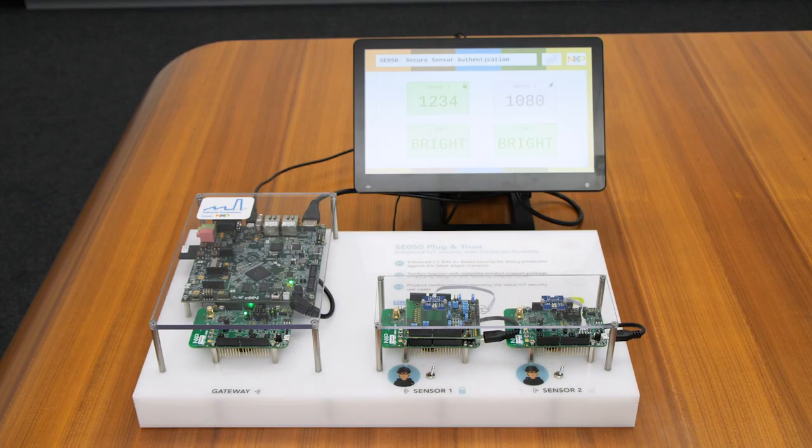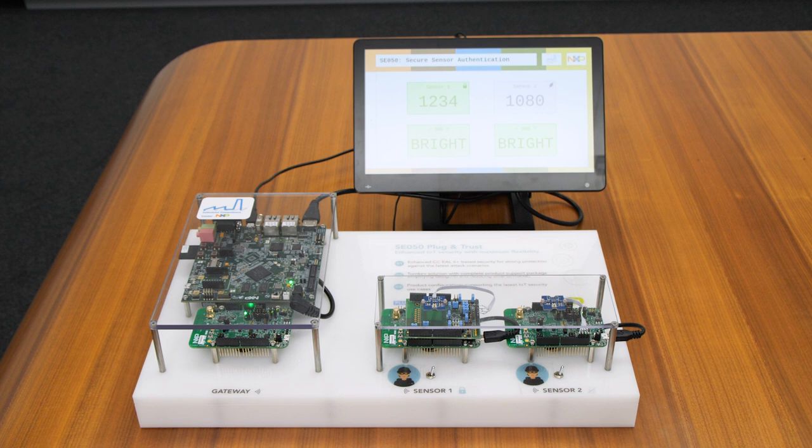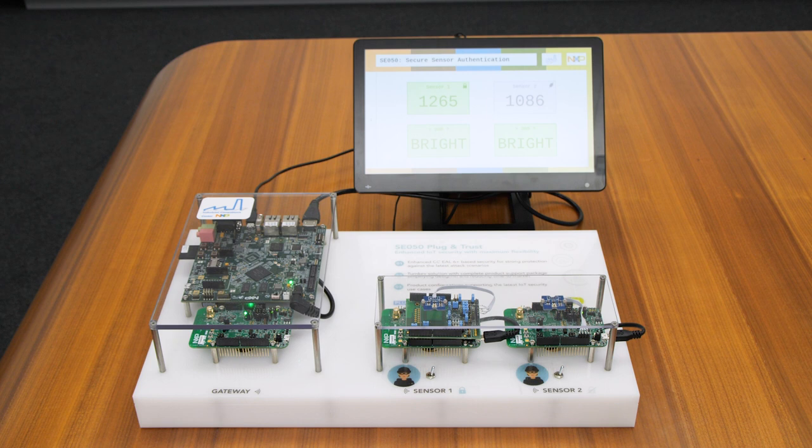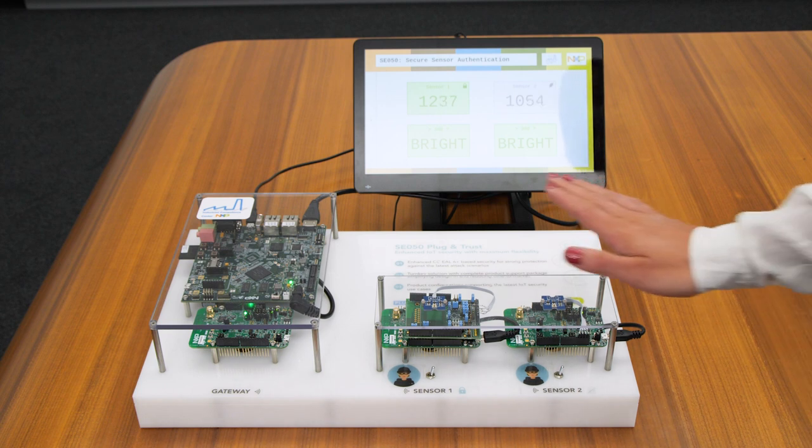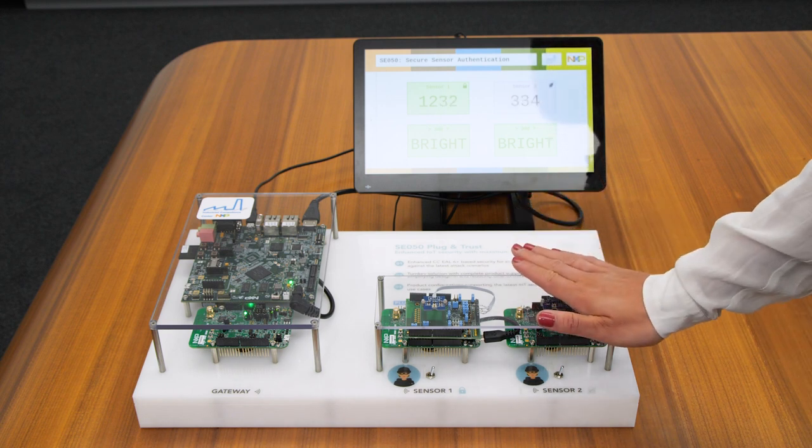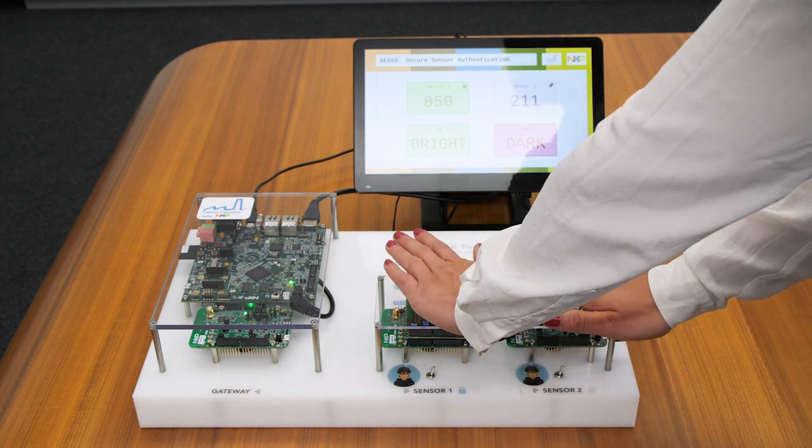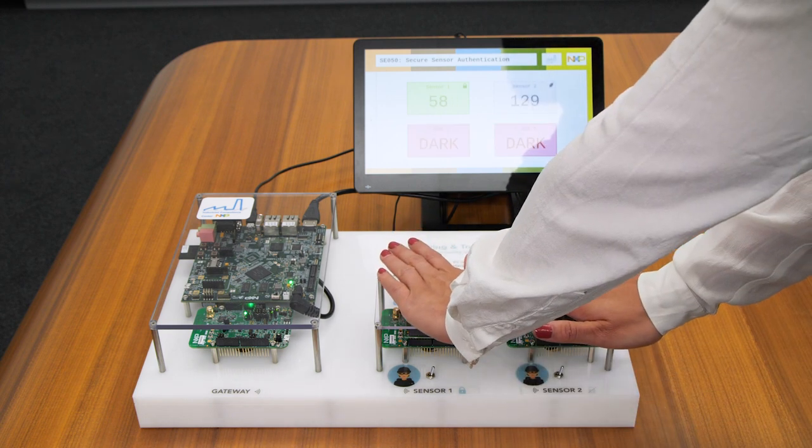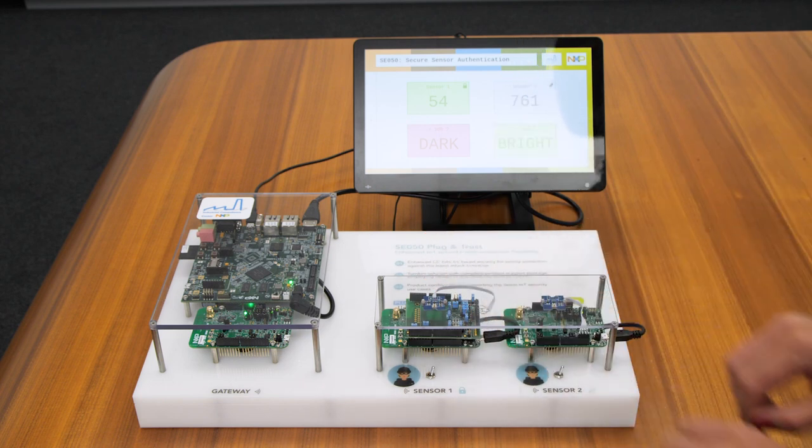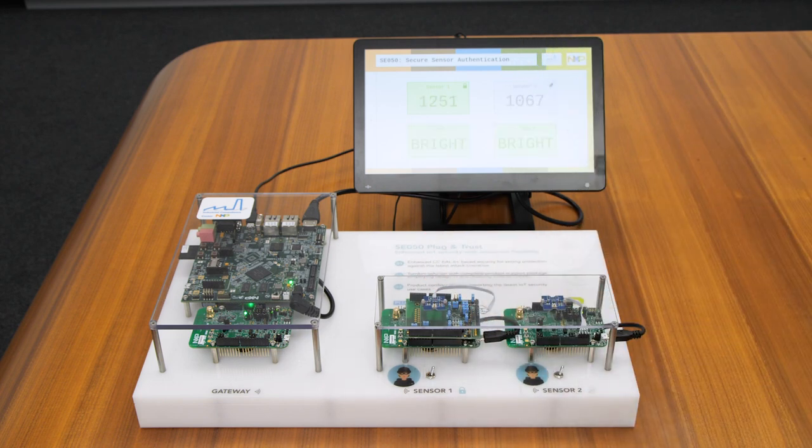Imagine the solar panel will be controlled from remote. When everything is working as now, the sensor data is transmitted to the control unit and in case of enough light, both nodes show bright. When there is not enough light, then you see both nodes report dark. This could indicate that the direction of the solar panels need to be adjusted by the control unit.